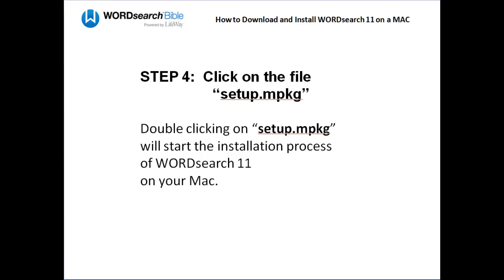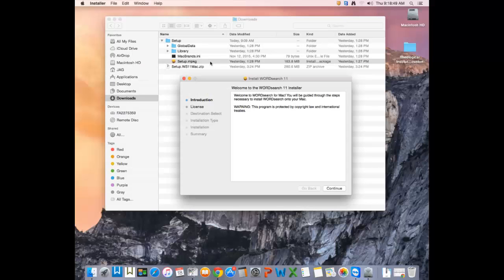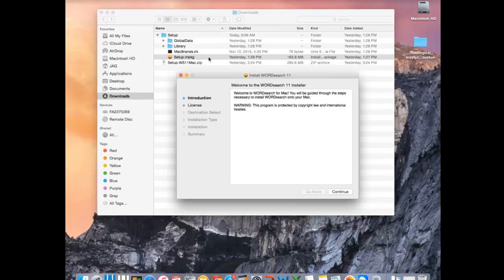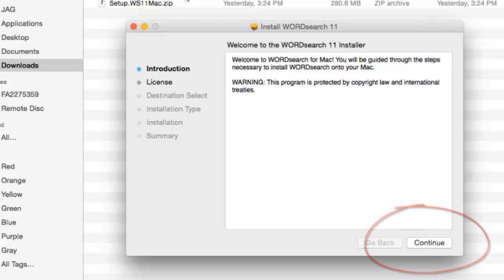To help prepare you when you get to this point, I am going to show you some slides of the installation process that will appear when you click on the file setup.mpkg. The first screen you get when you double-click on setup.mpkg is the typical welcome screen. At this screen, just click on the Continue button.